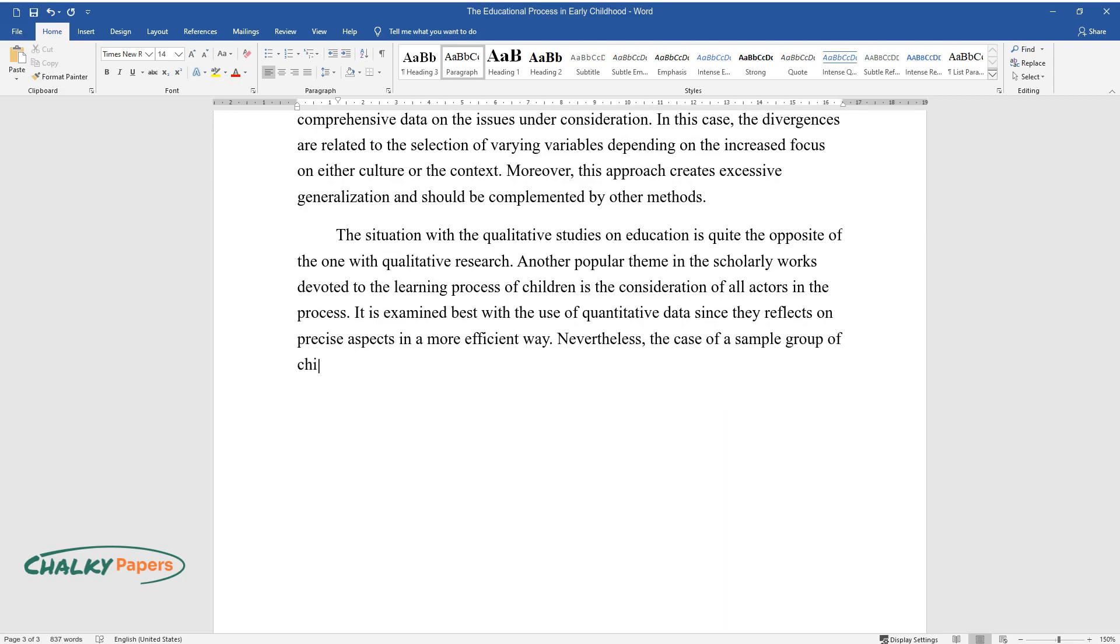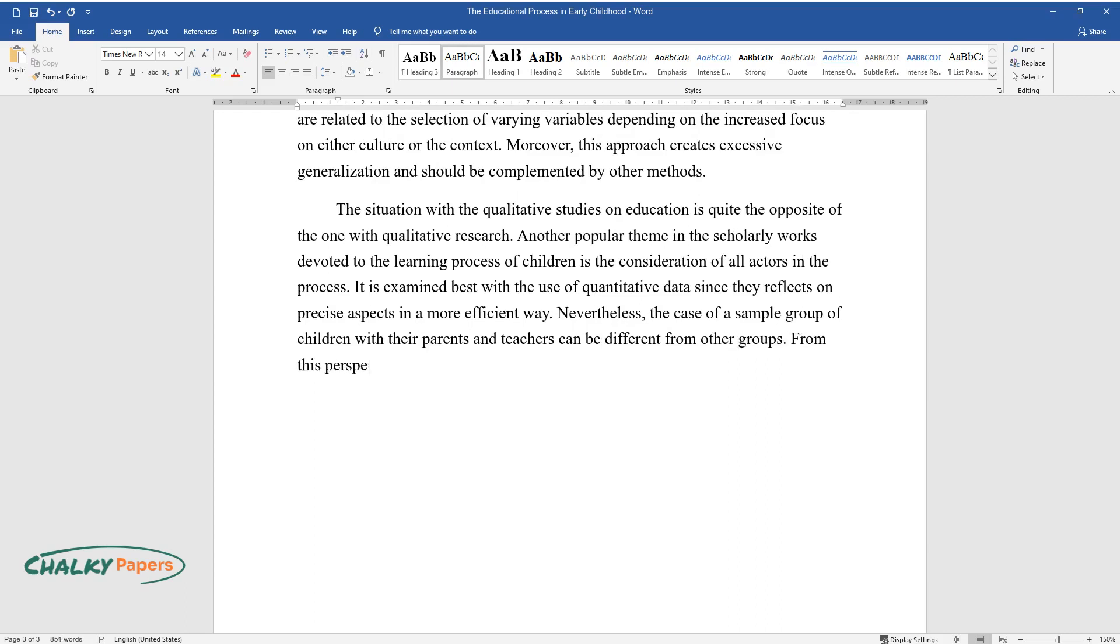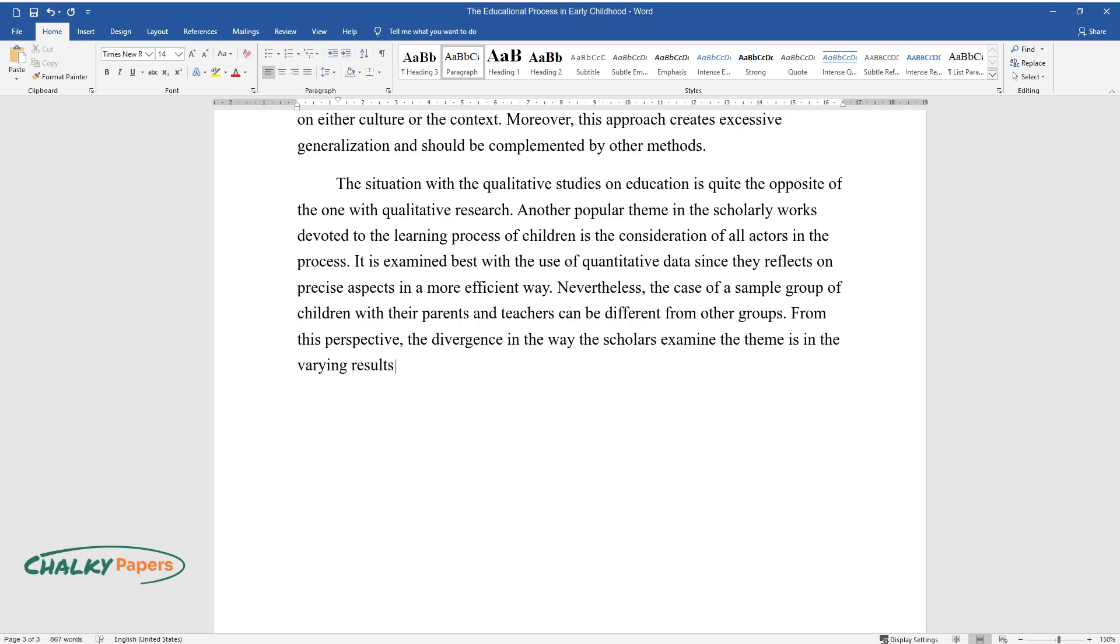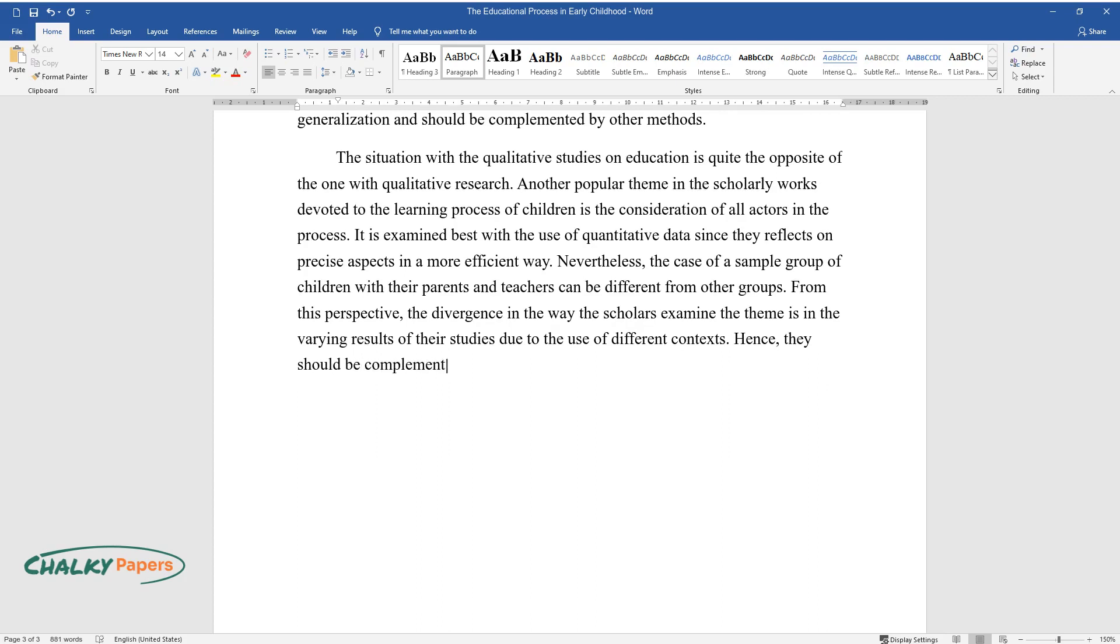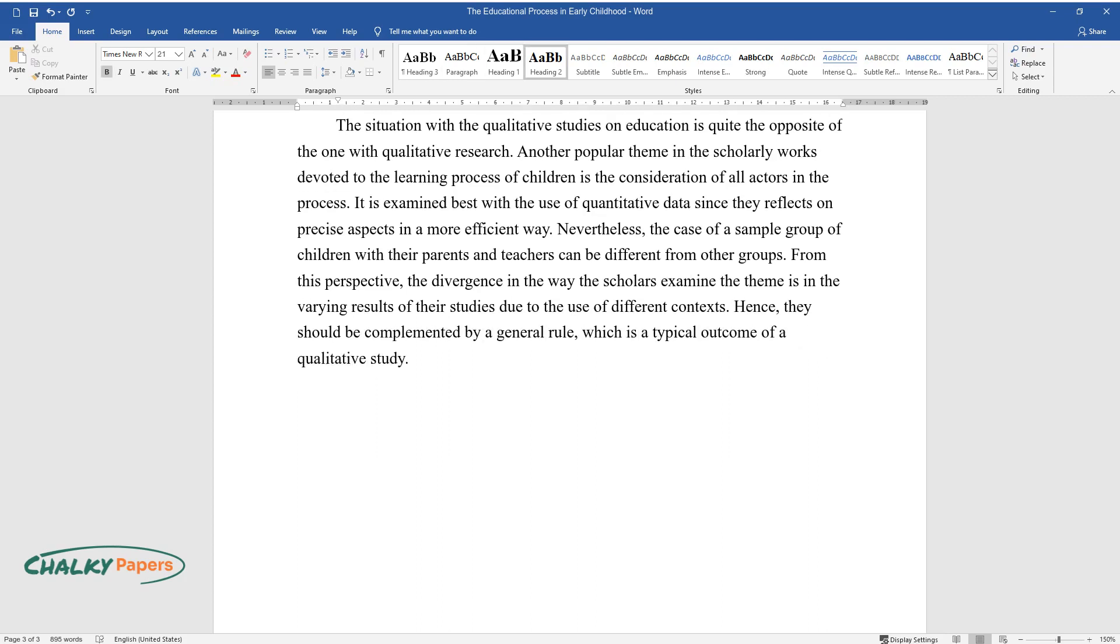Nevertheless, the case of a sample group of children with their parents and teachers can be different from other groups. From this perspective, the divergence in the way scholars examine the theme is in the varying results of their studies due to the use of different contexts. Hence, they should be complemented by a general rule, which is a typical outcome of a qualitative study.